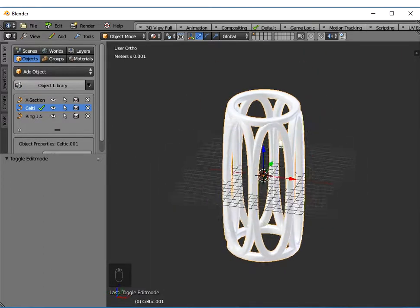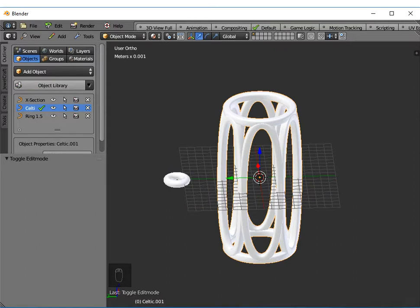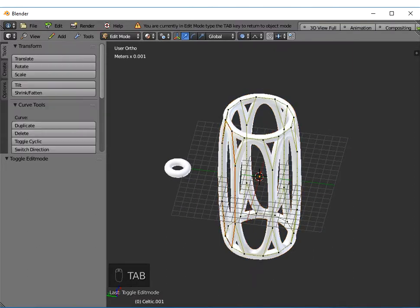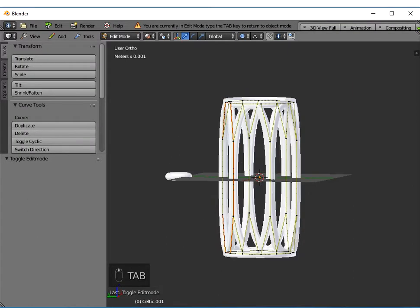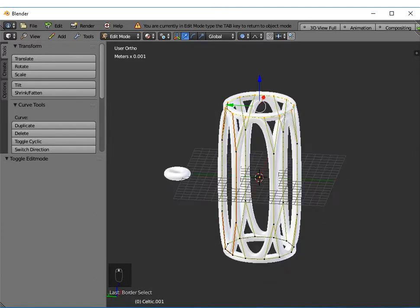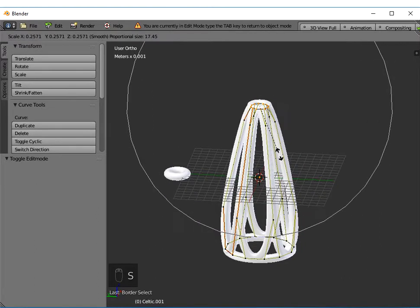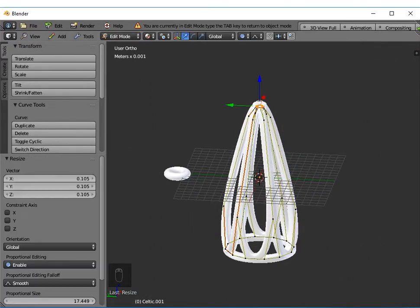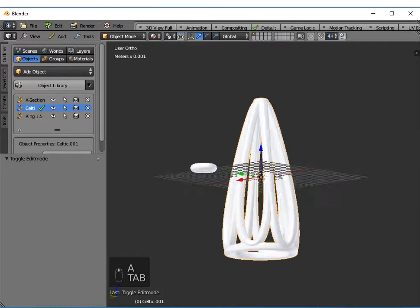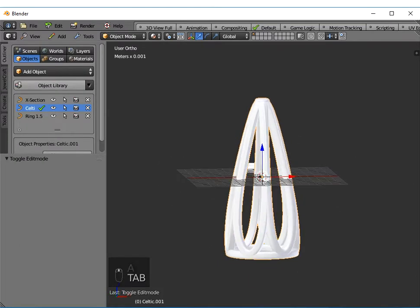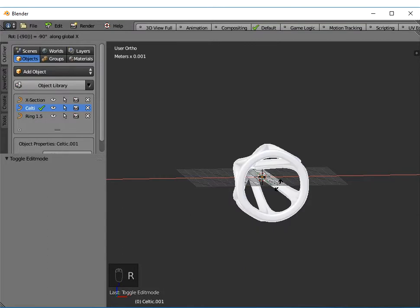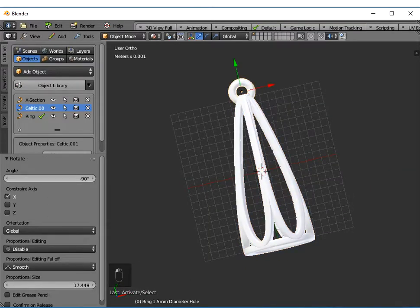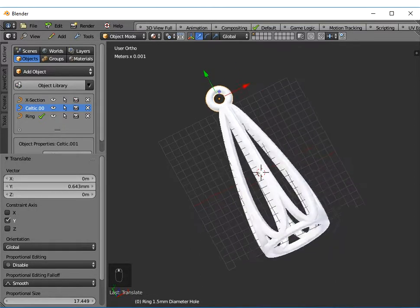Again, I could change this into an earring like I did before. Border select, highlight the control points at the top. My proportional editing's on, so if I scale that, I could scale the top down like I did with the other object. If I rotate it about the x-axis, I think probably minus 90, and then just position that ring more carefully, that again would 3D print.